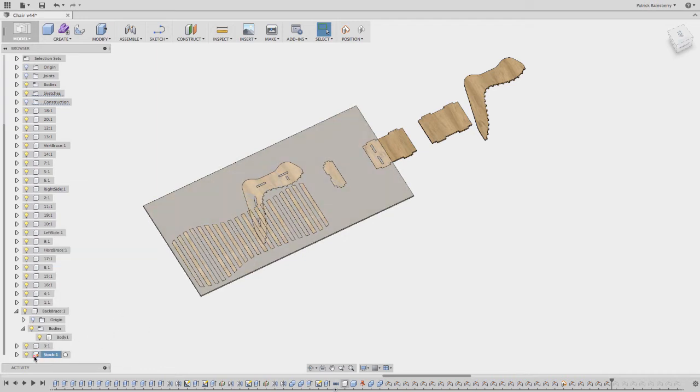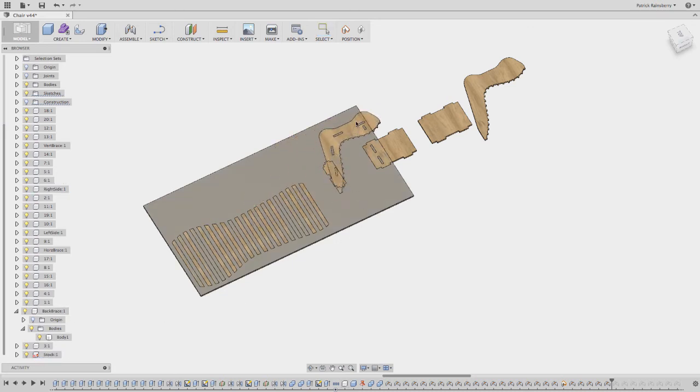Which you'll notice the little red crossed out circle here, letting you know that you can't select it. It just makes it easier to pick the other parts.